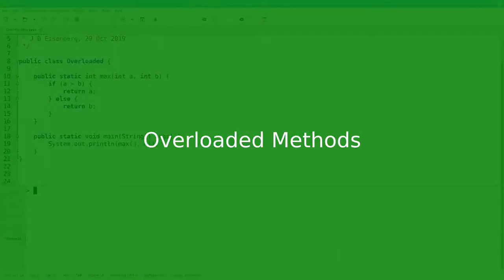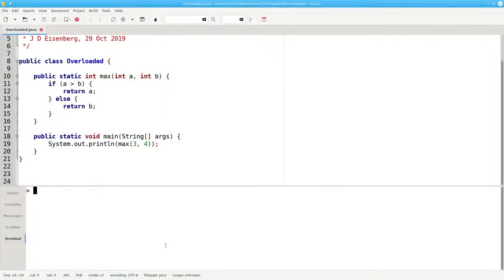Java lets you define multiple methods with the same name. This is called overloading a method.